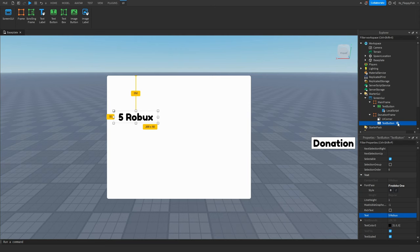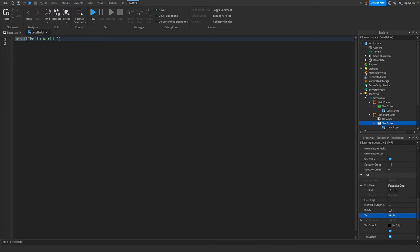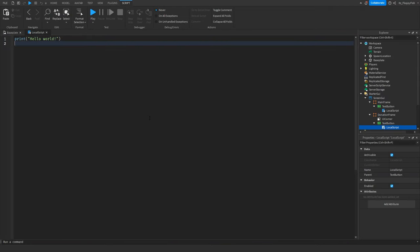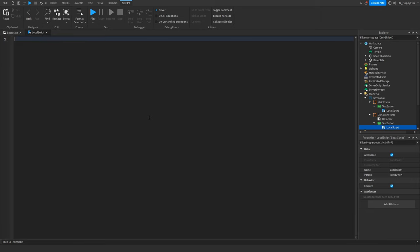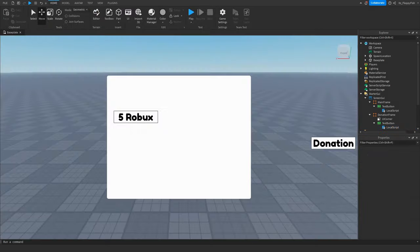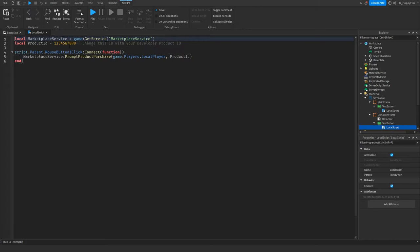Click on the five Robux button and insert a LocalScript into it. Go down to the description of this video and copy the script — it'll probably be named something like 'DonationFrame TextButton LocalScript'. Copy that code and paste it into the LocalScript.